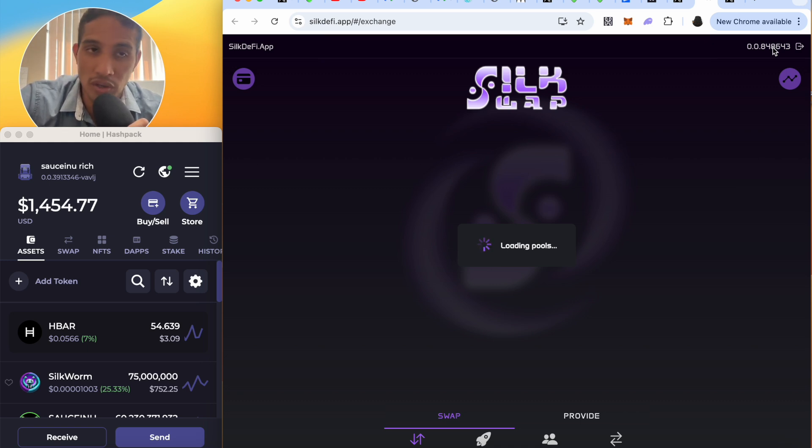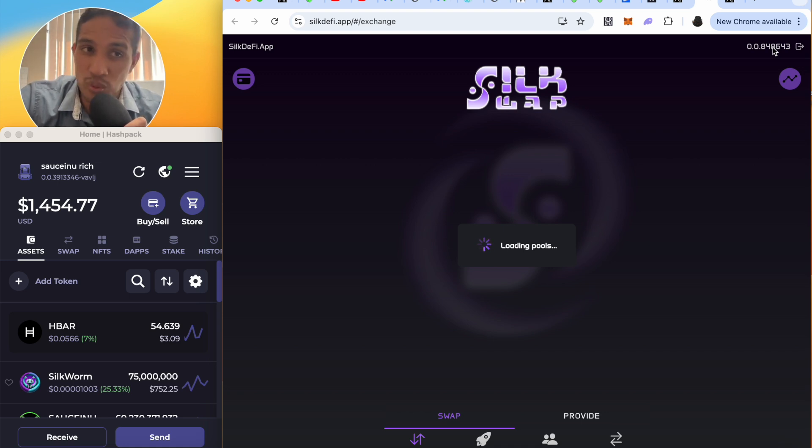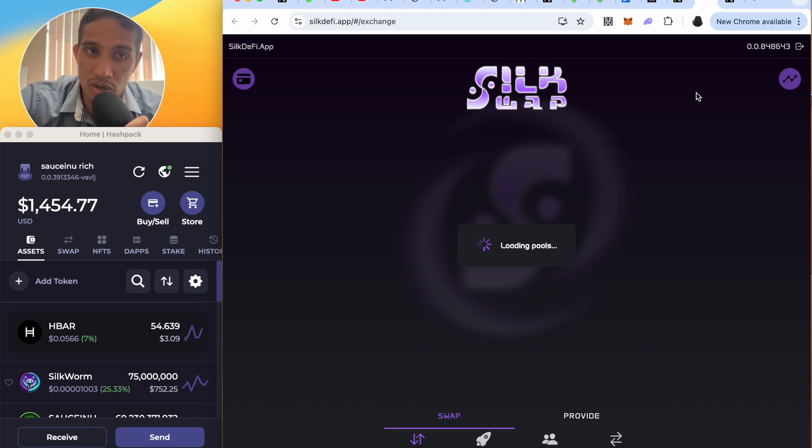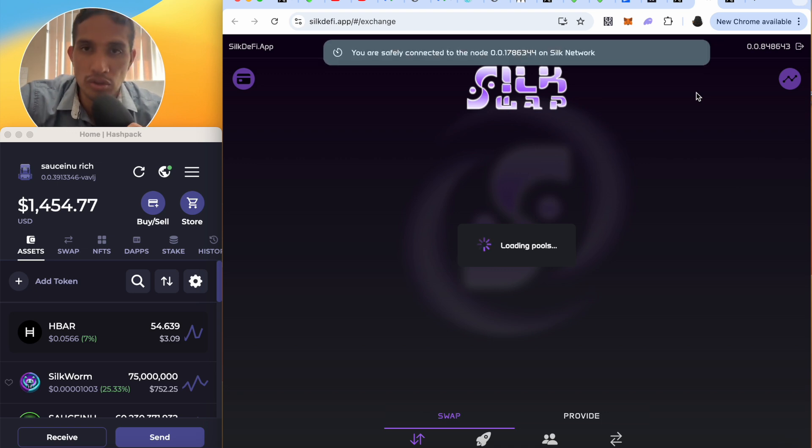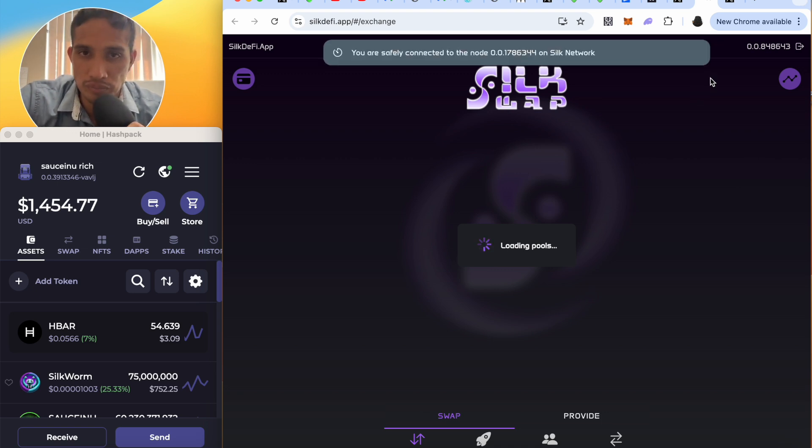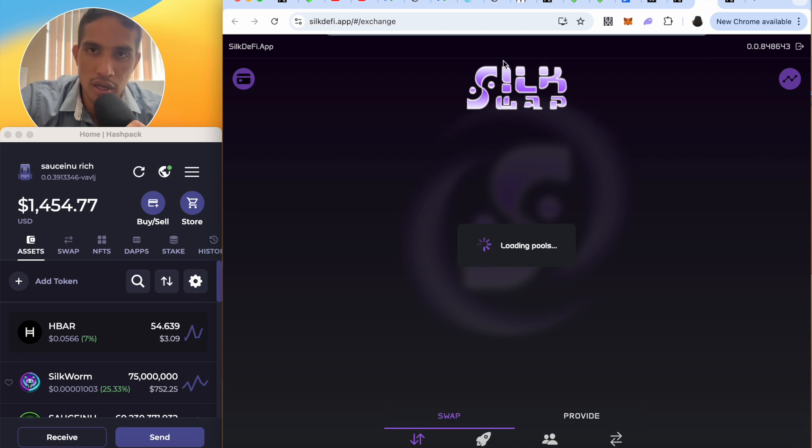Now SaucerSwap is not running on a smart contract, they don't pull smart contract. It's running on a smart node because H Suite is looking to replace the usage of smart contracts for smart nodes and they're doing a darn good job at it. So anyways, you are safely connected to a node.